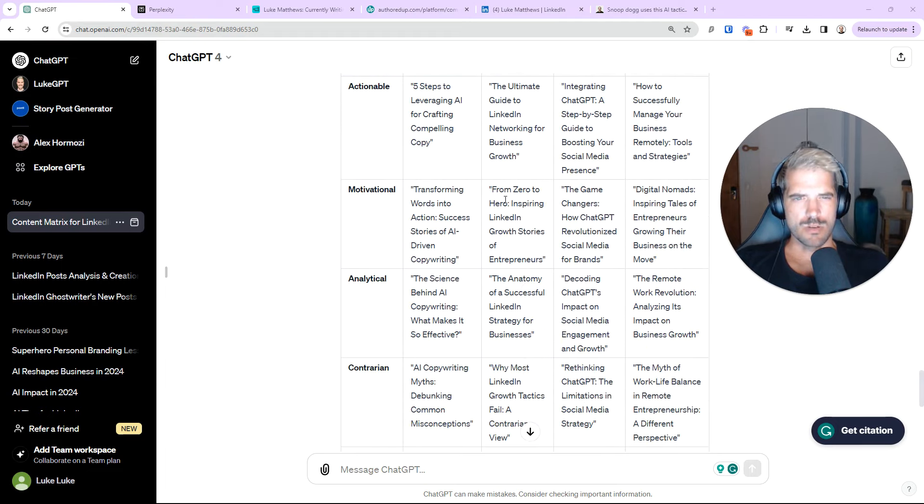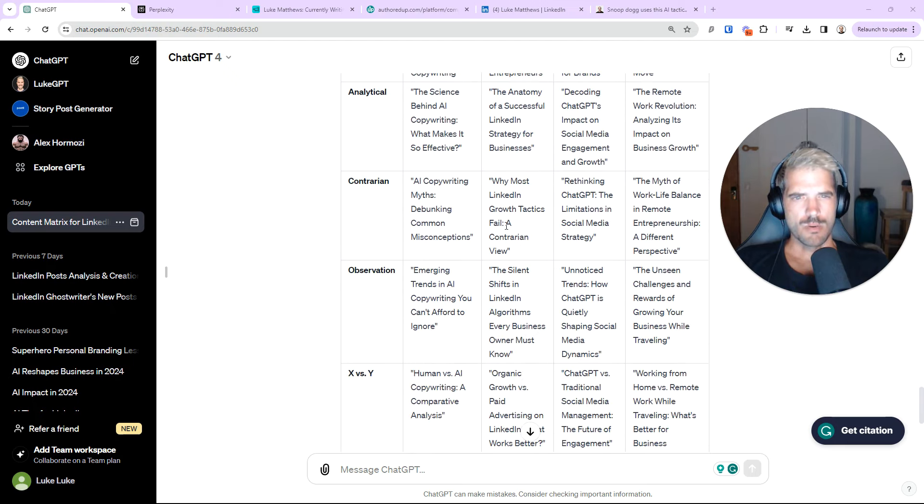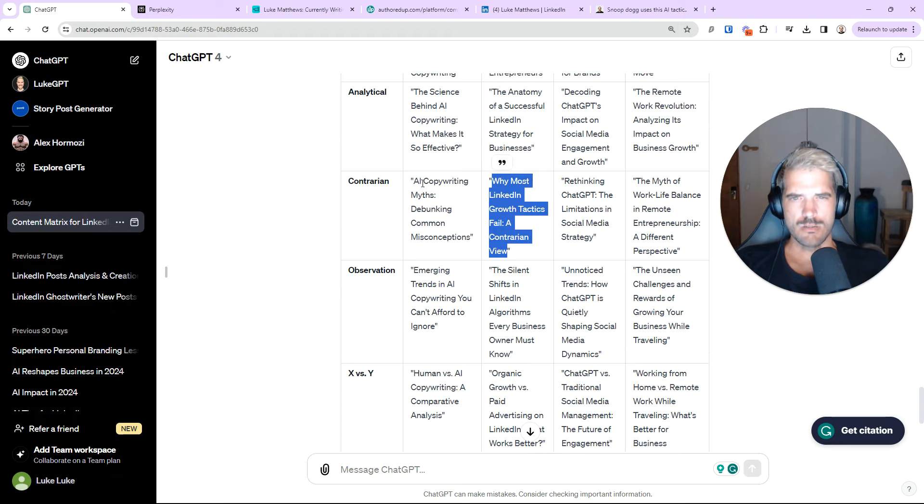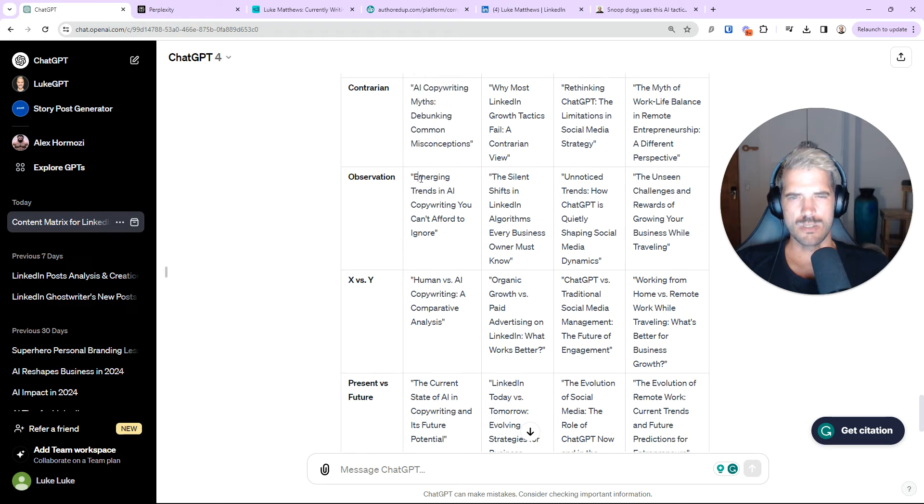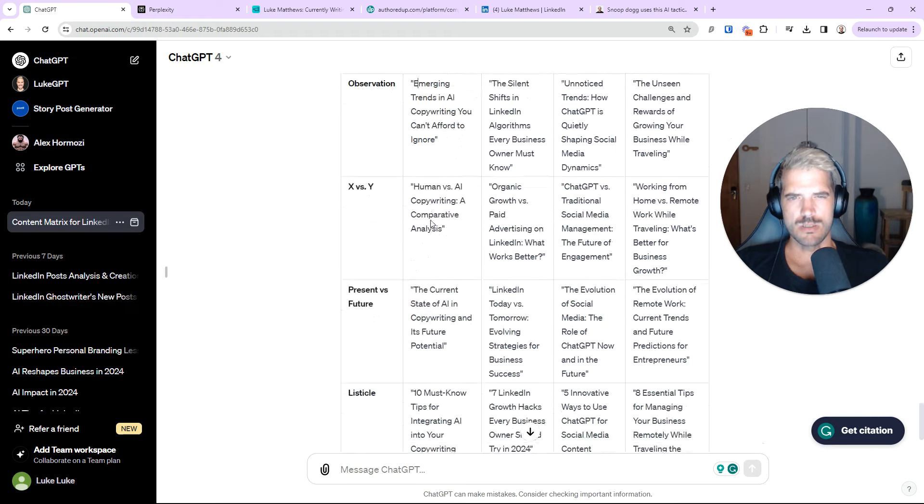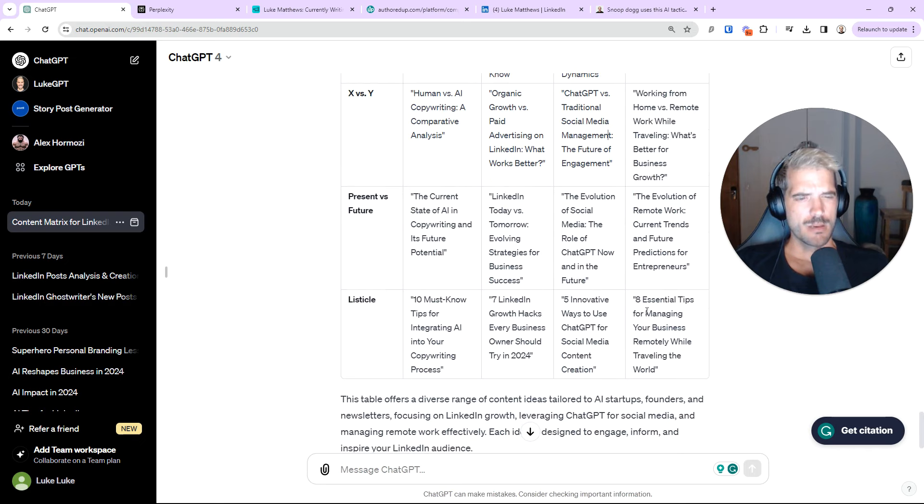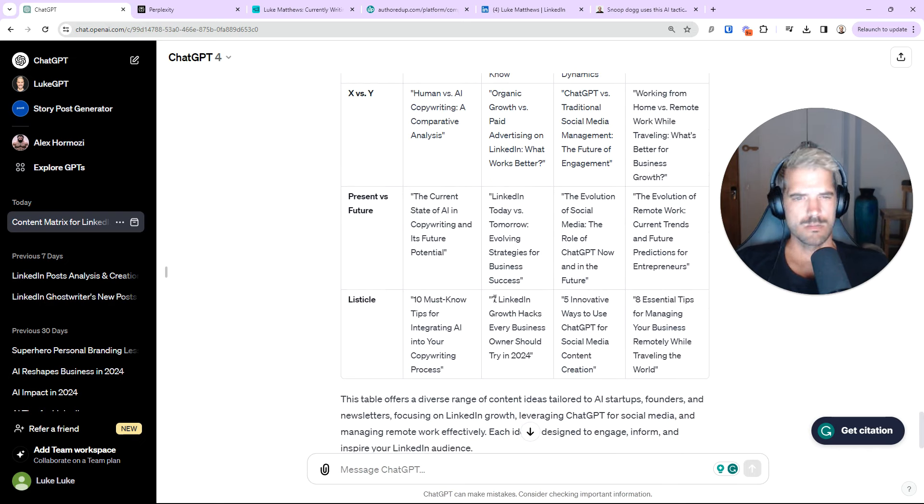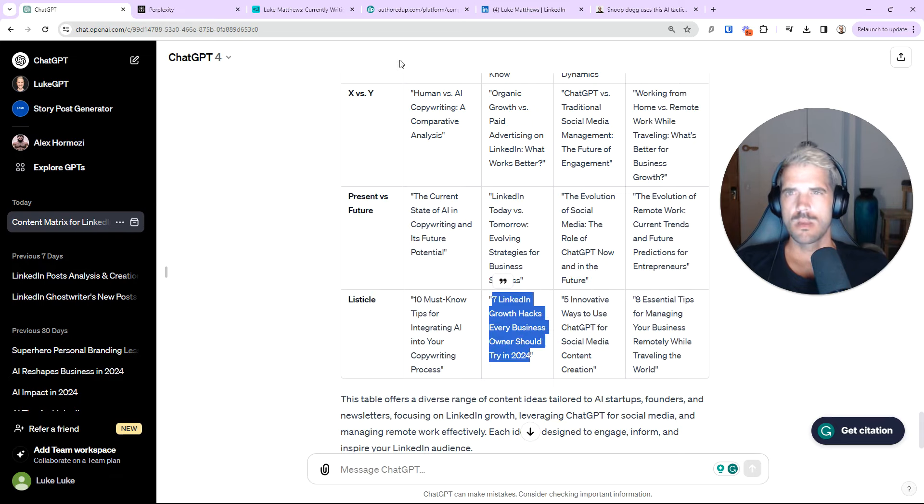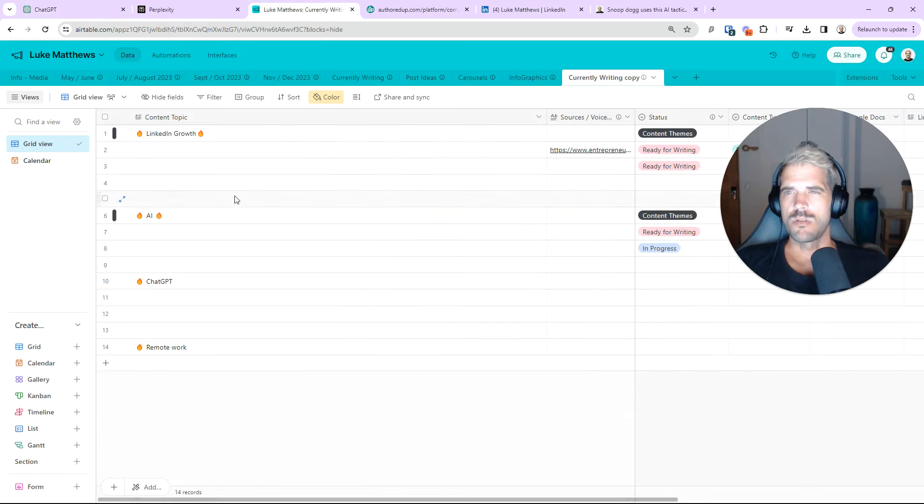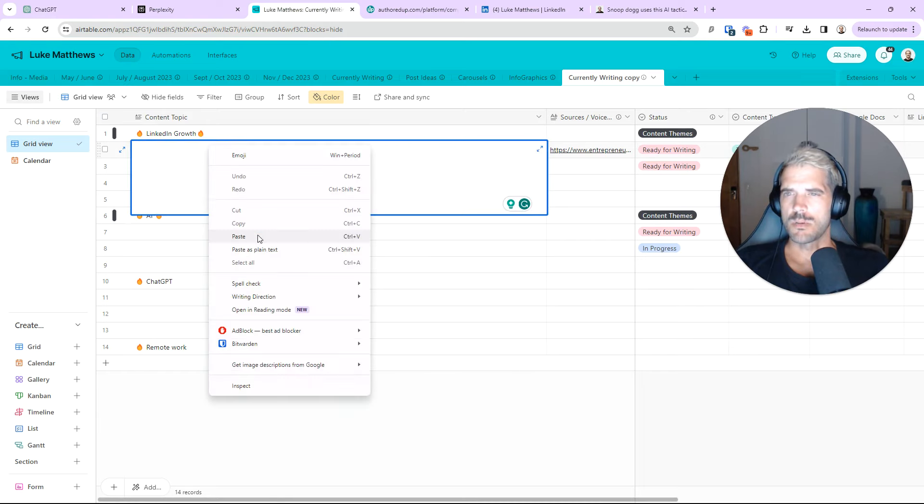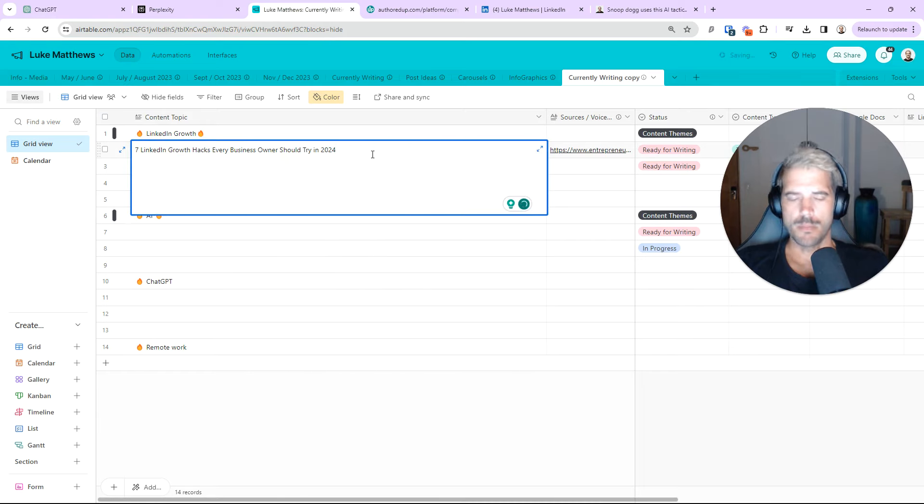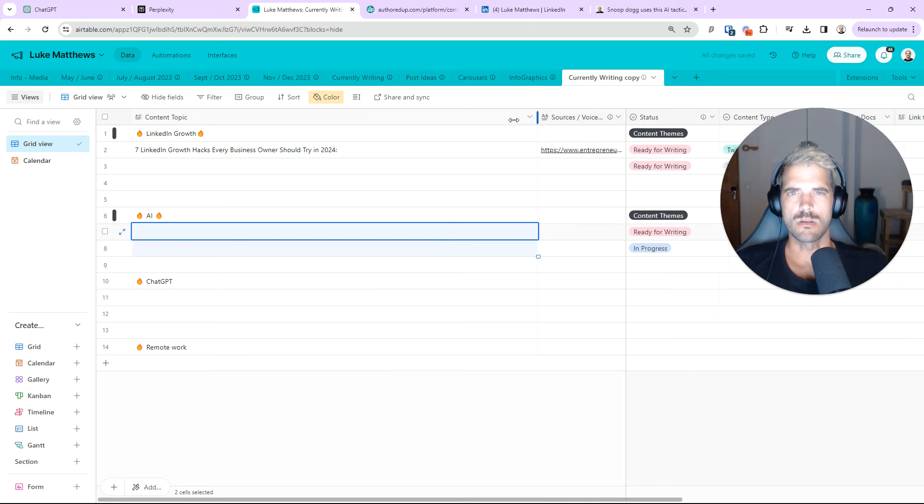From Zero to Hero, inspiring LinkedIn growth stories. Too broad for me. Why most LinkedIn? I like that. That's kind of interesting. AI copywriting myths. Emerging trends. Human. This is cool. Okay. So, essentially what you do is take one of these. So, let's do this. Pretty good. Come over. I copy paste it. And there's my hook.